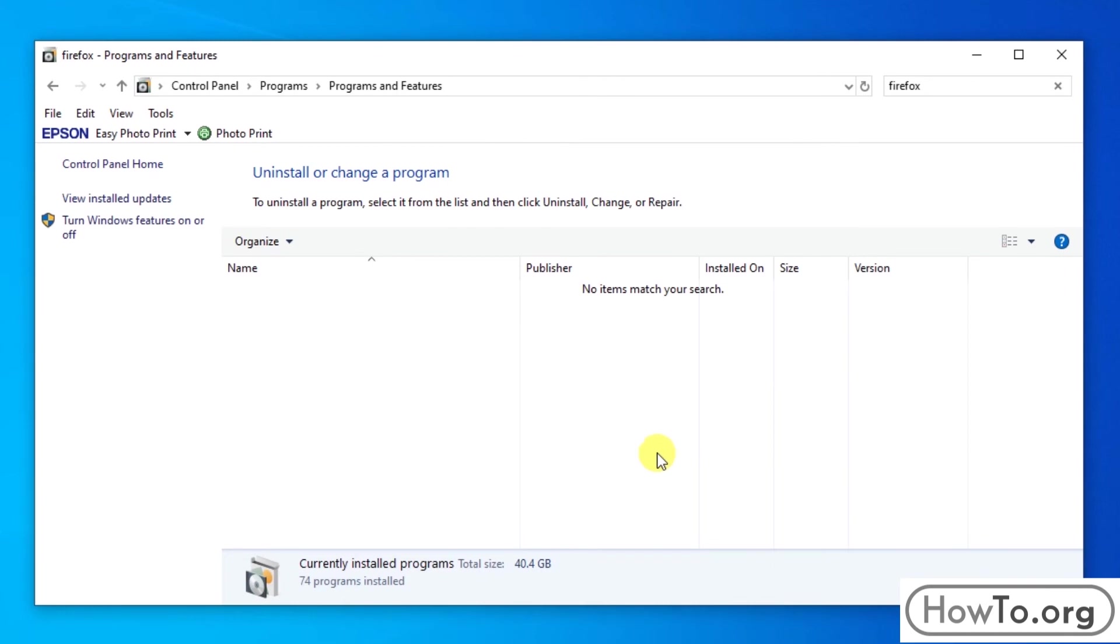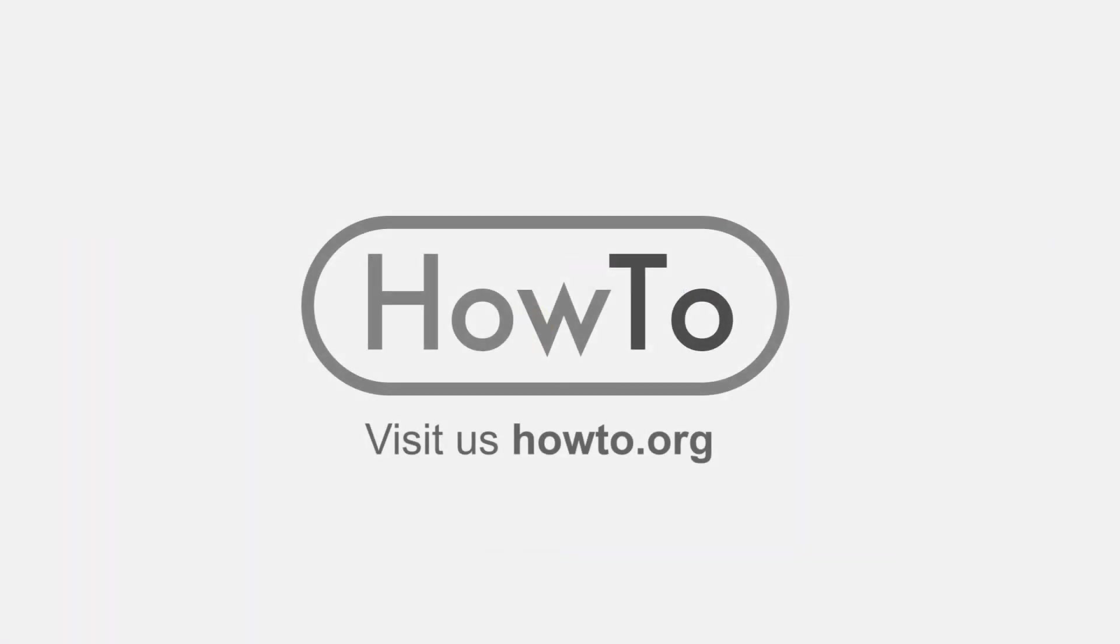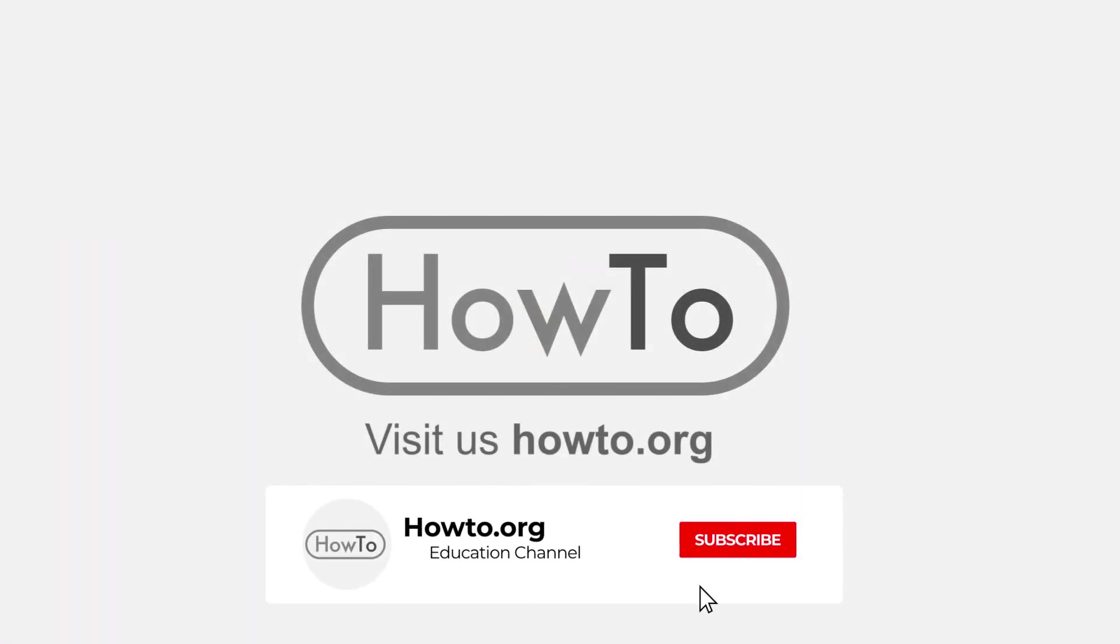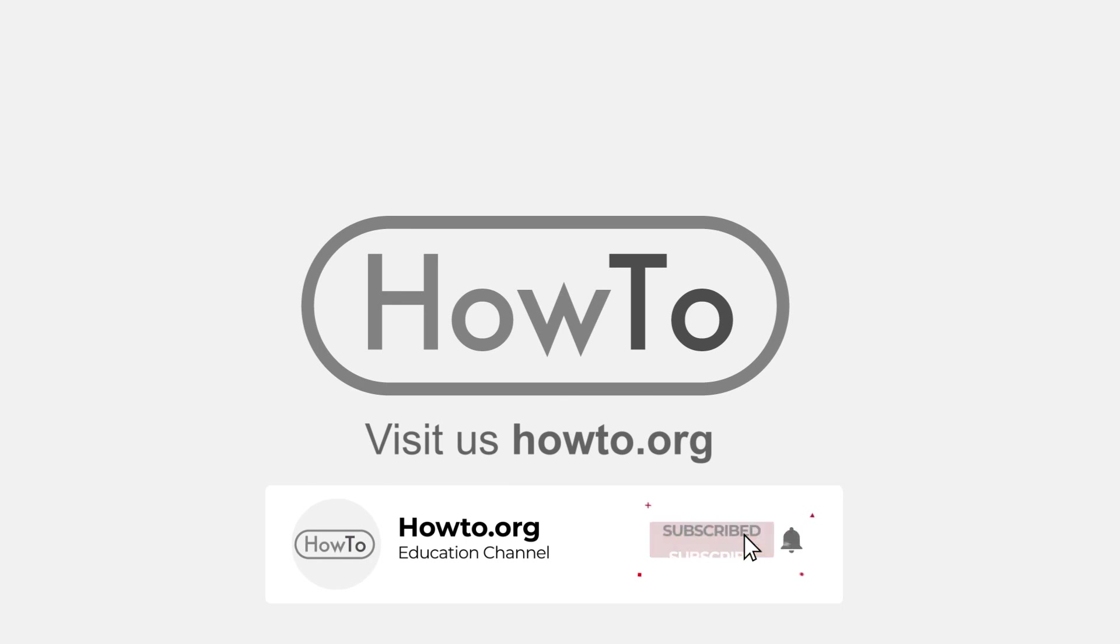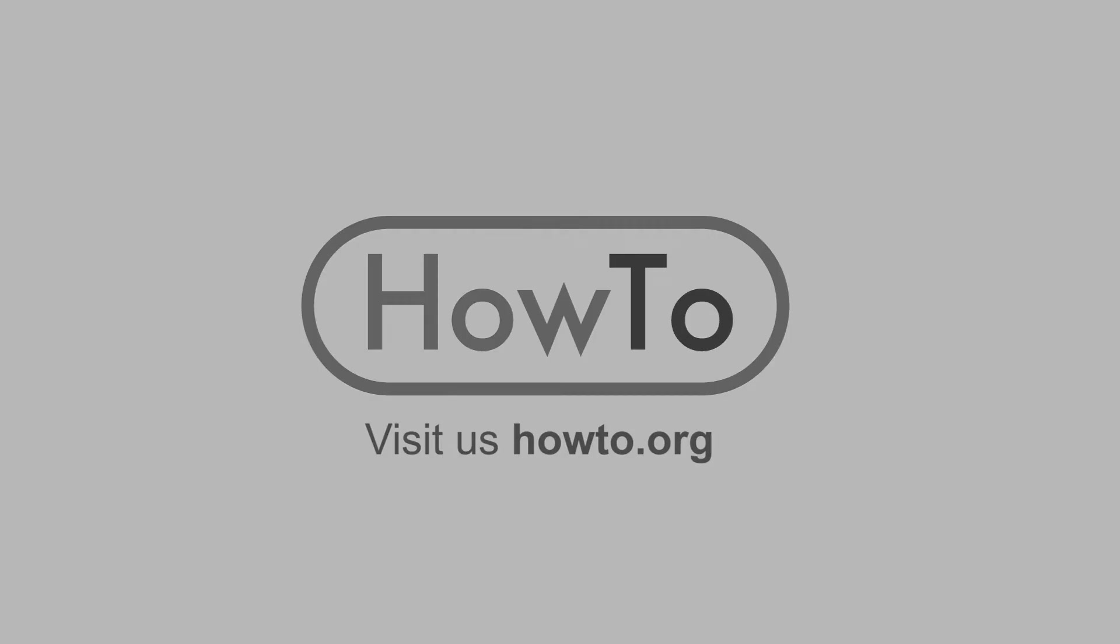As we can see, Mozilla Firefox has already been deleted from our control panel. Thank you for watching our video. We hope it helped you a lot. Don't forget to subscribe and activate the bell to receive notifications of new videos.